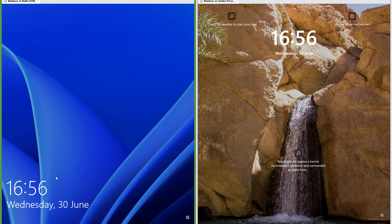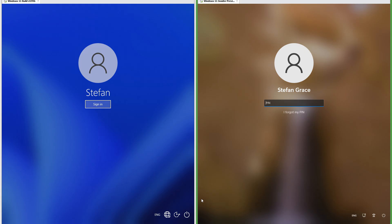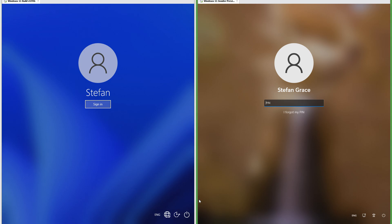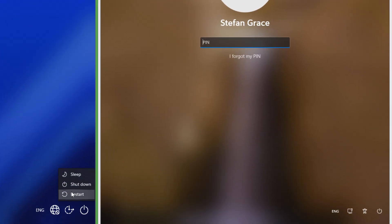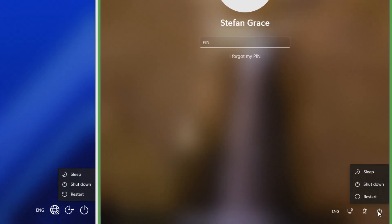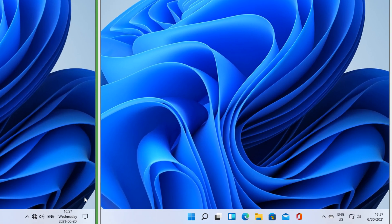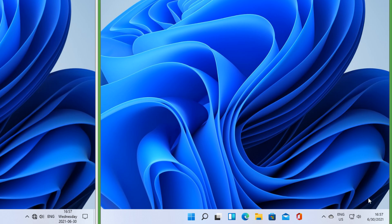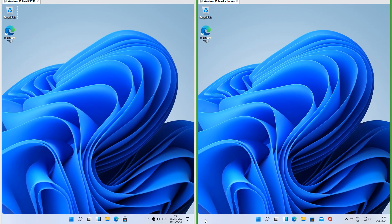Let's compare the lock screen. In the leak the clock is in the bottom left; in Insider Preview the clock is in the top center. In Insider Preview the icons in the bottom right of the sign-in screen have been updated. In the leak the power options menu has square corners; in Insider Preview it has rounded corners. In the leak the clock shows the weekday in between the date and time; in Insider Preview it only shows the date and time, even though the taskbar is the same height in both.